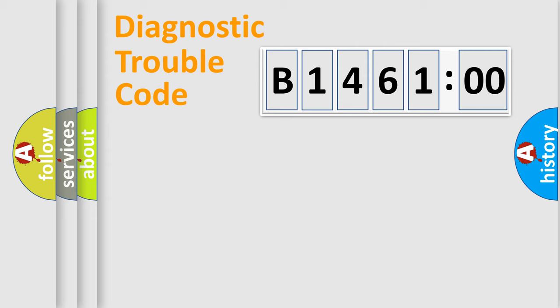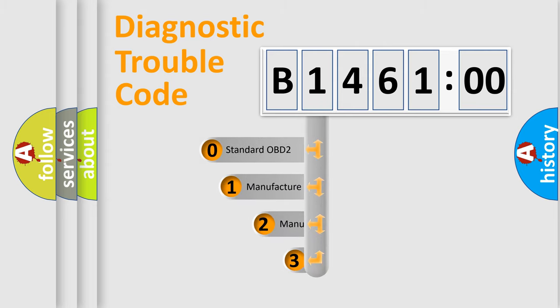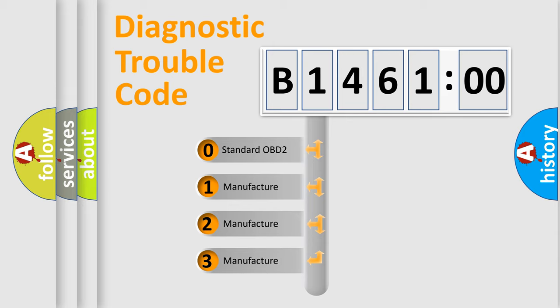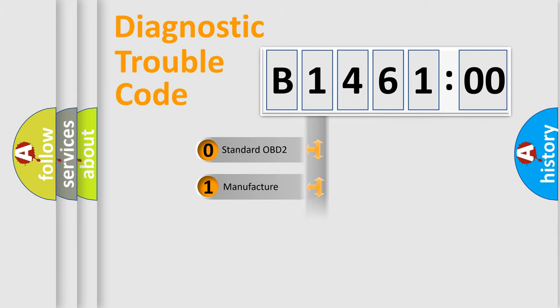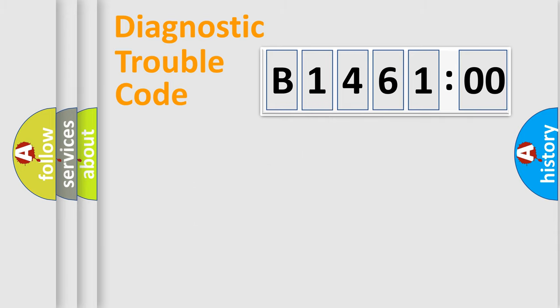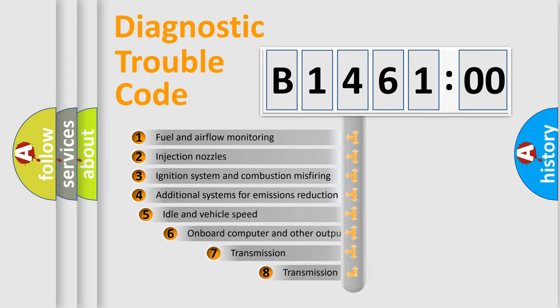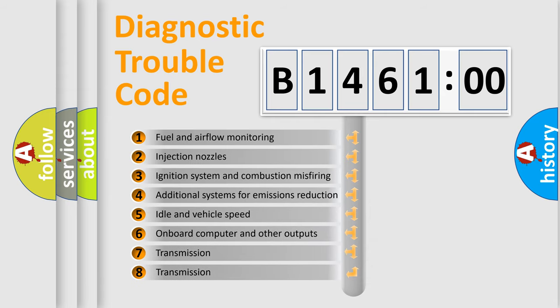Powertrain, Body, Chassis, Network. This distribution is defined in the first character code. If the second character is expressed as zero, it is a standardized error. In the case of numbers 1, 2, 3 it is a more prestigious expression of the car-specific error.